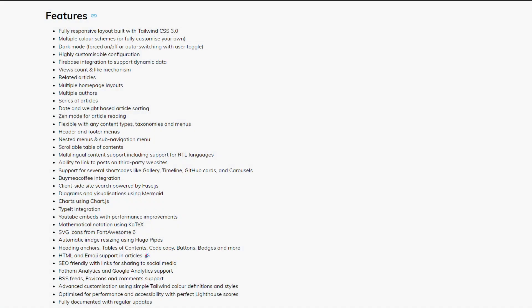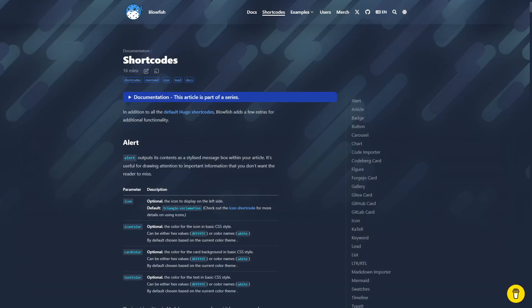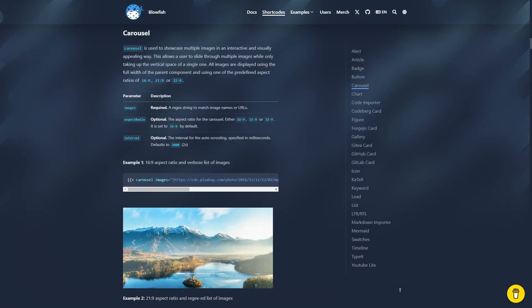It also includes other features that other blogs use to keep it fast, like lazy loading images, and also has a lot of shortcodes that are already built in to make it easier for you to create content that's more rich without just plain text.